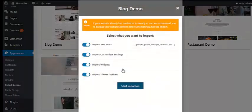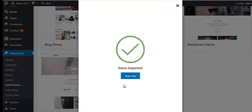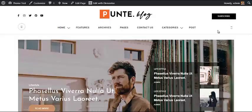In the next step, you have to choose the demo content that you want to import. I have selected all the demo content, so click on the Start Importing button. Your demo data will now be imported. When all the demo data are imported, click on the View Site button. Once you import the demo data, your site will look something like this.